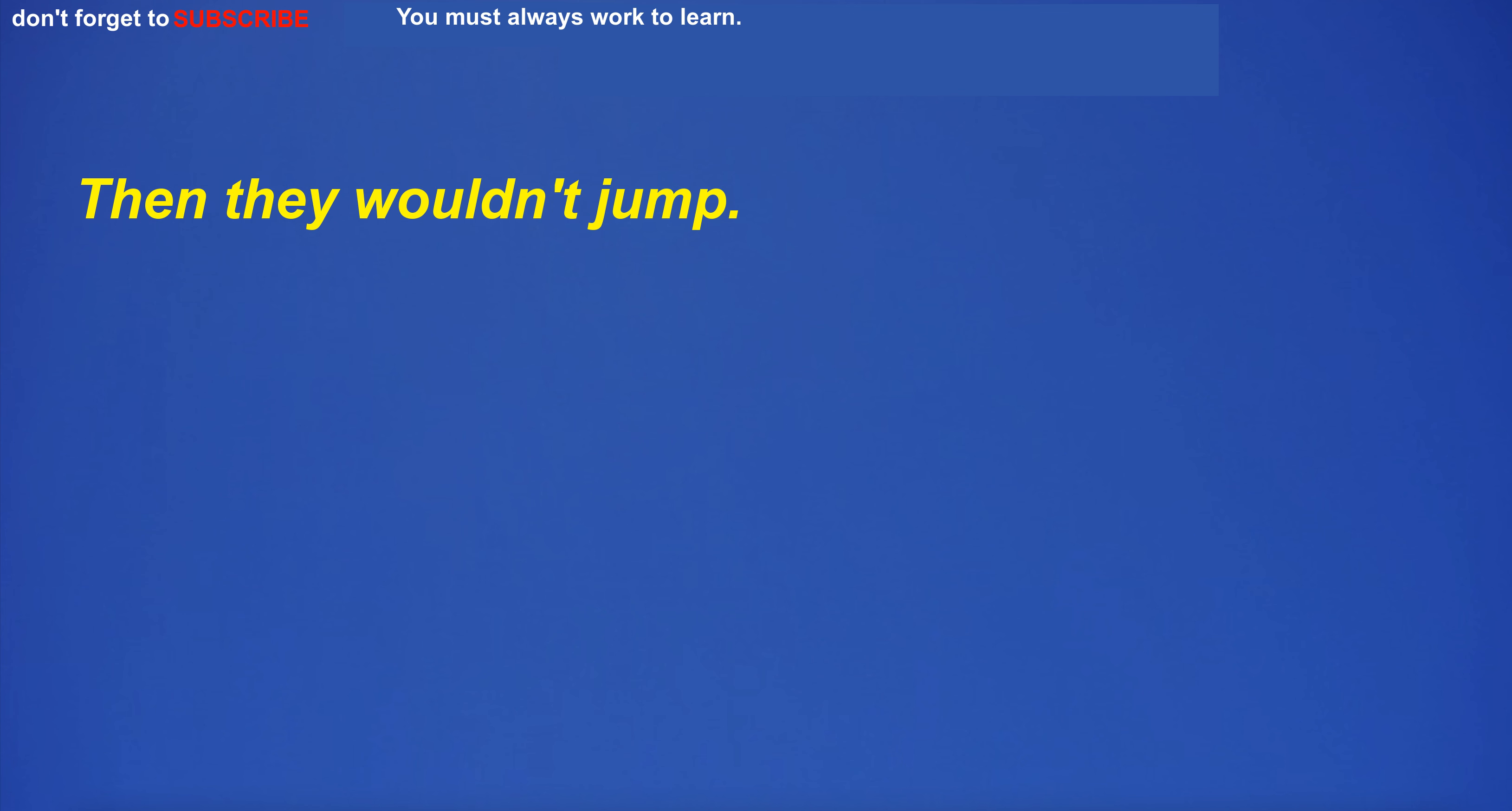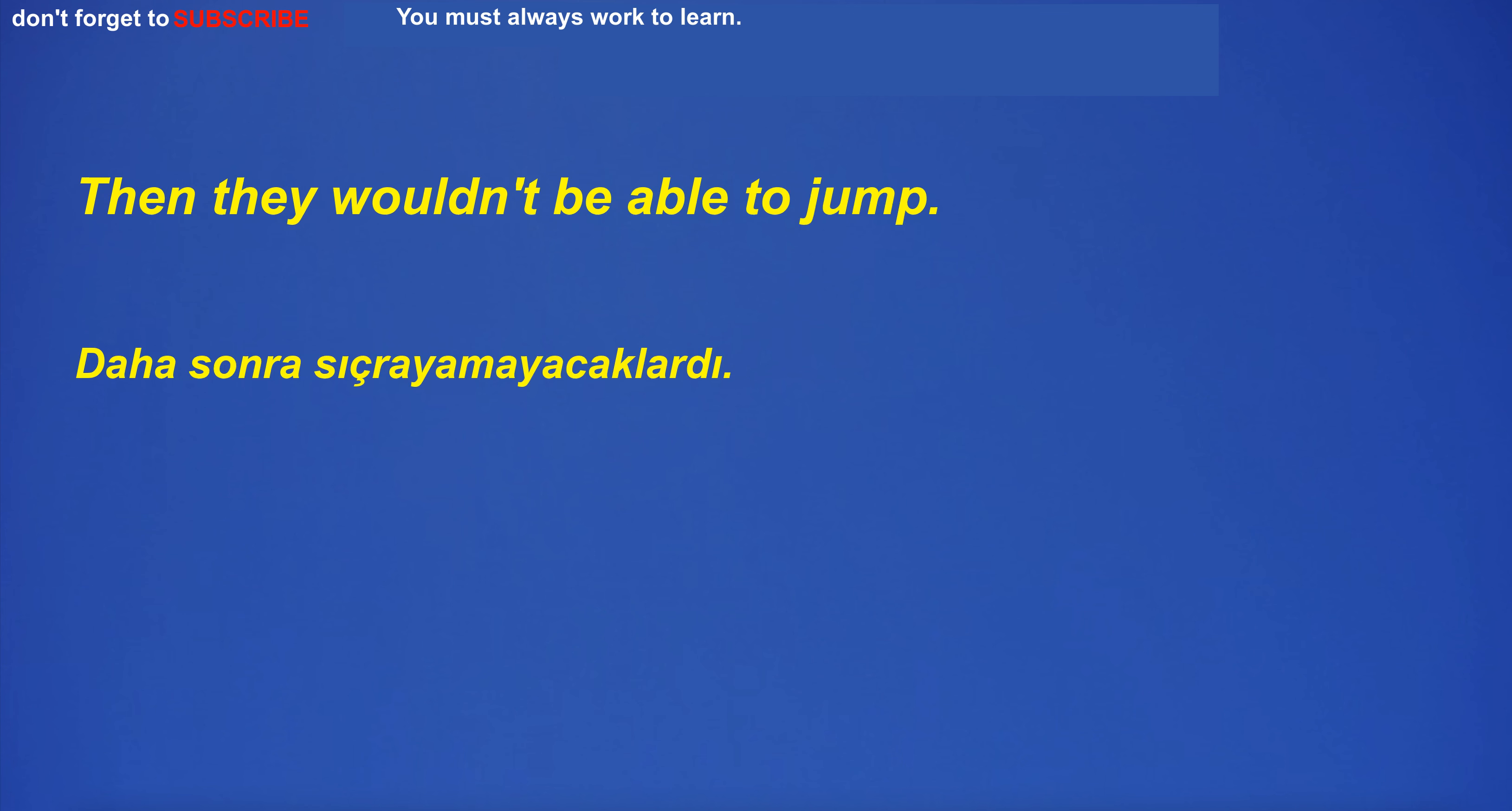Then they wouldn't jump. Then they wouldn't be able to jump.